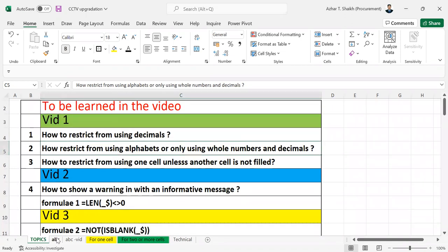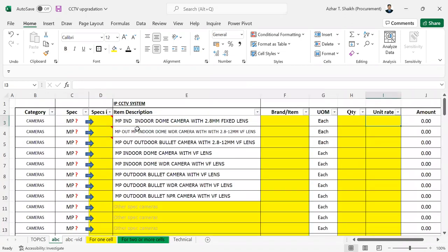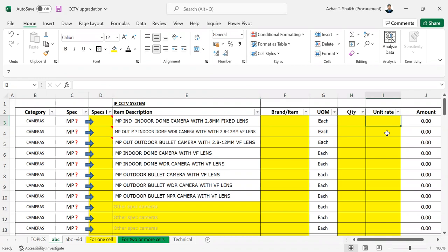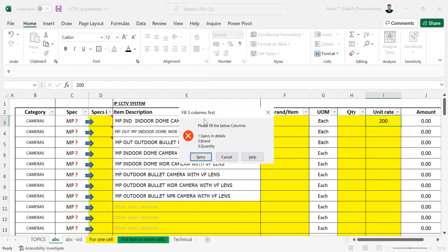So this is a template and I want to restrict some values over here, 1, 2, and 3. So whenever I want to type something, it gives me restrictions that these three columns have to be filled in details: brand name and the quantity.